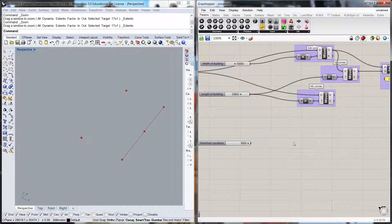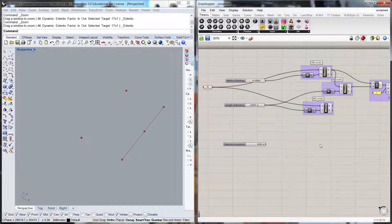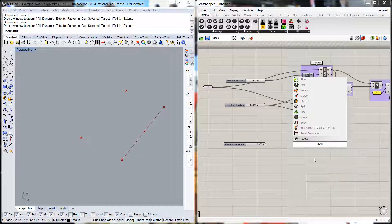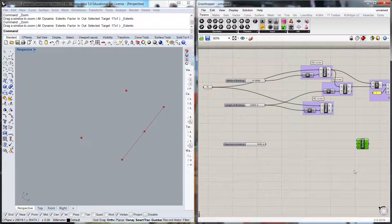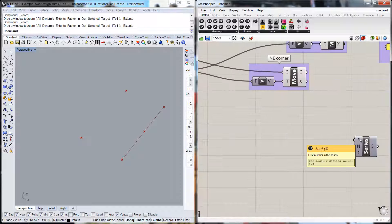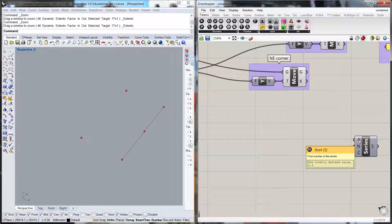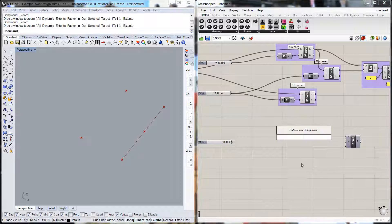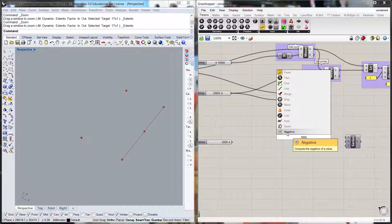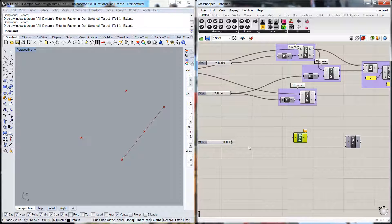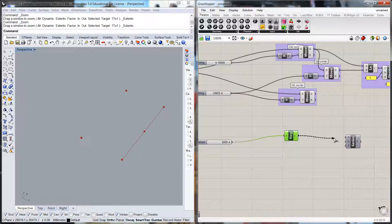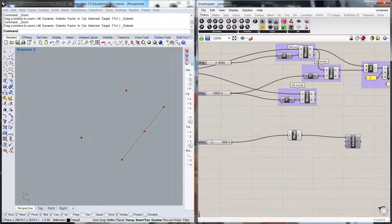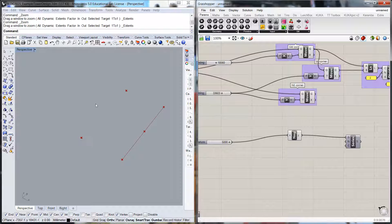I'll set up a series starting here. I want to get into the start number variable in the series and be able to define it as a negative value. So I'll get a number slider — that's going to be the maximum — and use that as the start value. The start value will be minus 5,000, so it will put the point at one end, and then plus 5,000 will be out at the other.